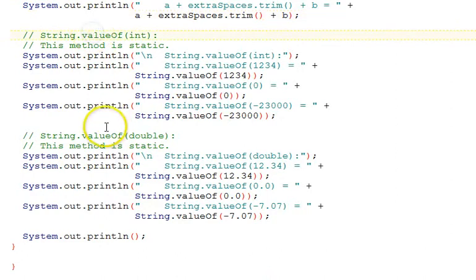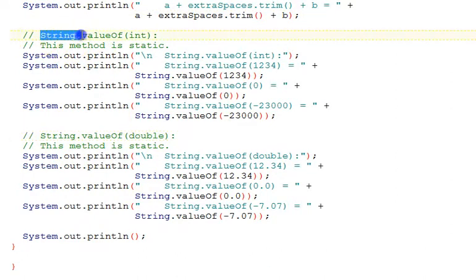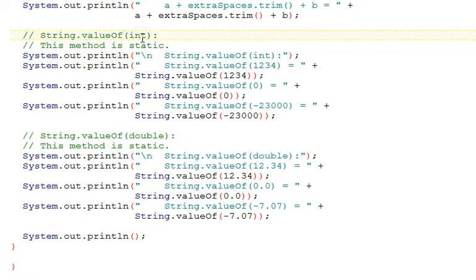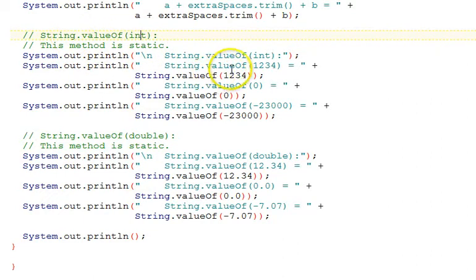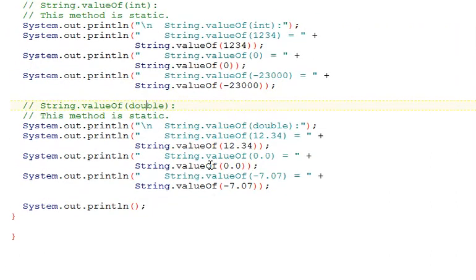There are two value of static methods, static functions that you must use the string class name. You can take an int and get it as a string, so we take various ints here, or a double and get a string version of them.